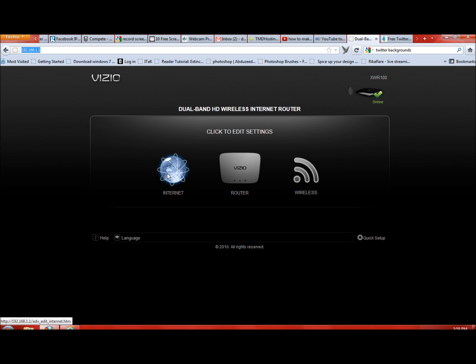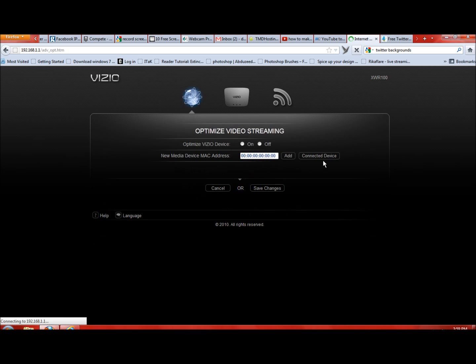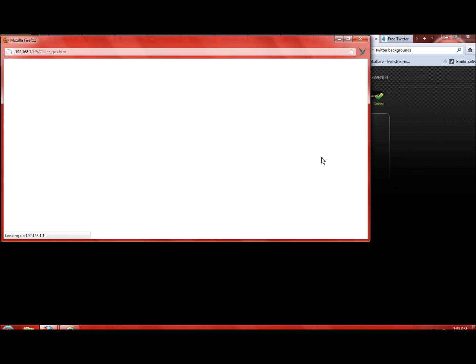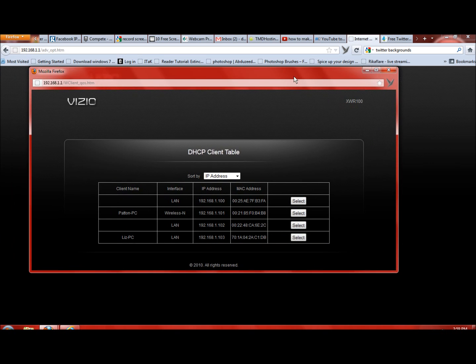You're going to go ahead and click Internet, and then you're going to come right here to Optimize Video Streaming and you're going to hit Advanced. Here you're going to see Connected Device, so you want to click on that. Now you're going to see the DHCP Client Table.